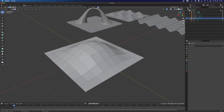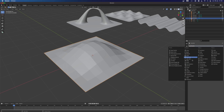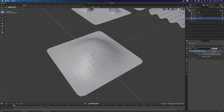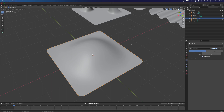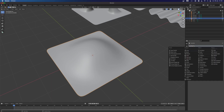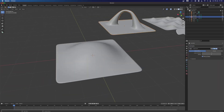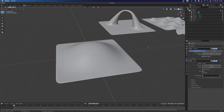So basically just using the transform tools, exit the Tab mode, add a modifier — subdivision surface. Again, you see how it already looks promising. Right-click on it, Shade Smooth. And add a solidifier. I forgot to add one over here, so here we go.